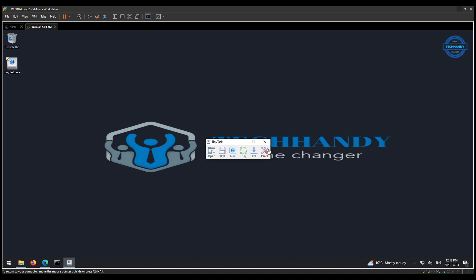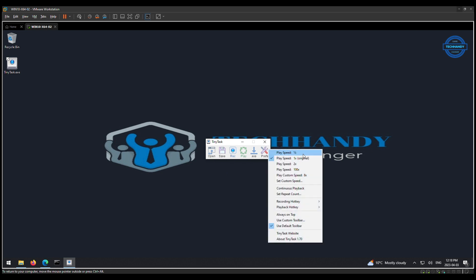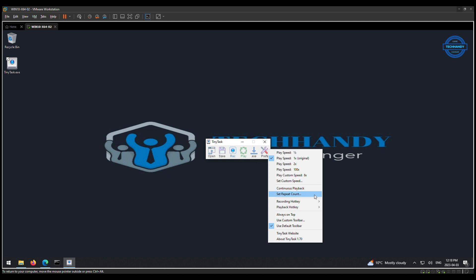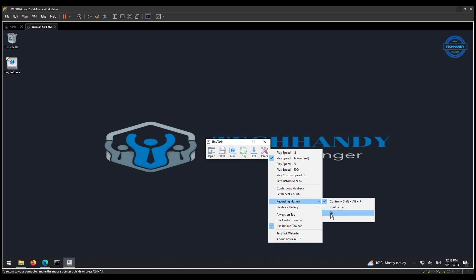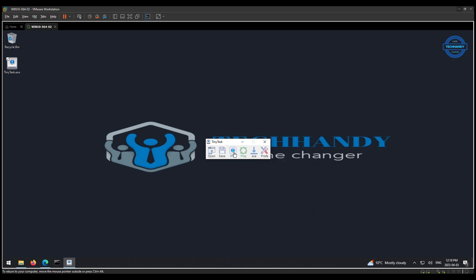You can explore multiple options under Preferences. Record your steps, which can be set as a repetitive task.